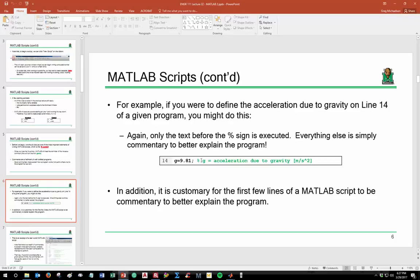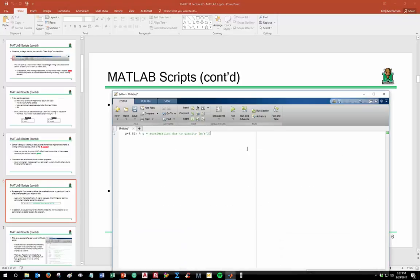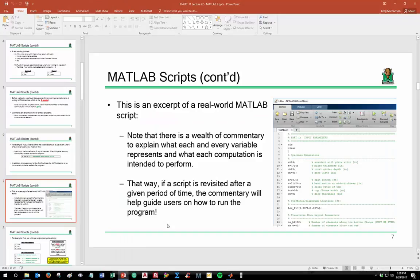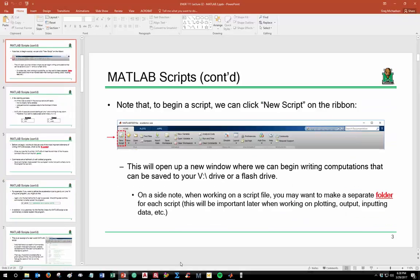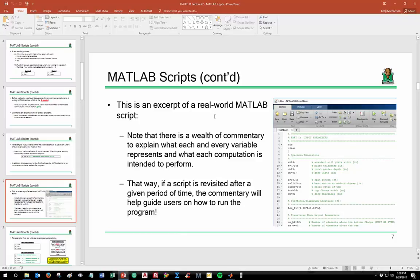To give you an idea of what good commentary looks like, here's a screen capture from code I wrote for my PhD research. You can see there's actually more commentary than code, because I wanted the code to be well-understood by users. Each variable is defined along with associated units, what it's used for, and so on. The idea is that if you revisit this code later, you'll understand what all the variables represent.